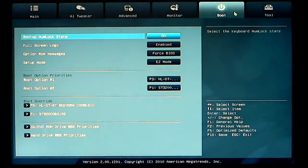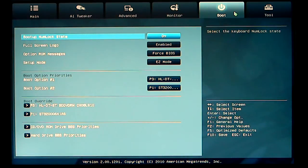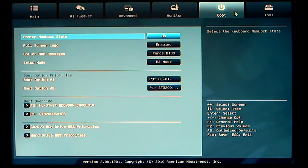Next tab would be your boot tab. Basically, how do you want your computer to boot up? It gives you your options.